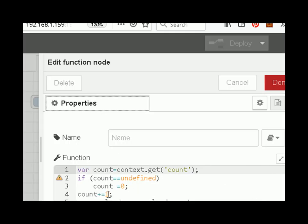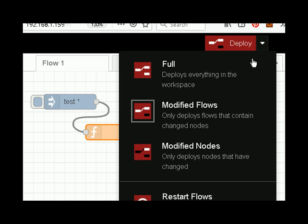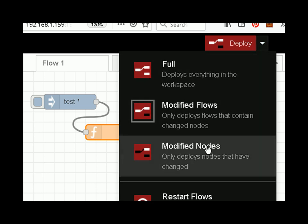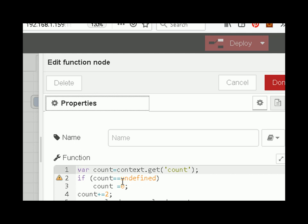Now let's make a change — we'll change the increment to two. We've now modified the node. If we deploy, you can see again nothing appears to happen because we modified the function node, not the inject node. If the inject node itself had been modified, it would have fired. Let's modify the function node again and put it back to one.